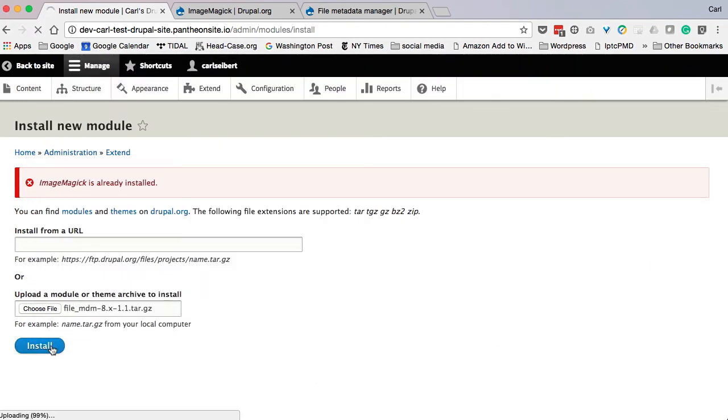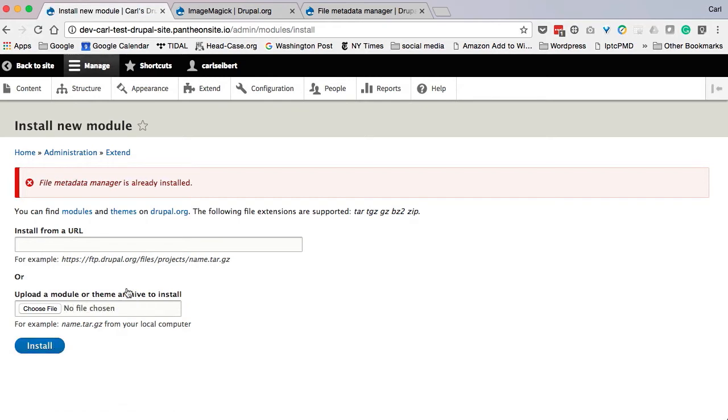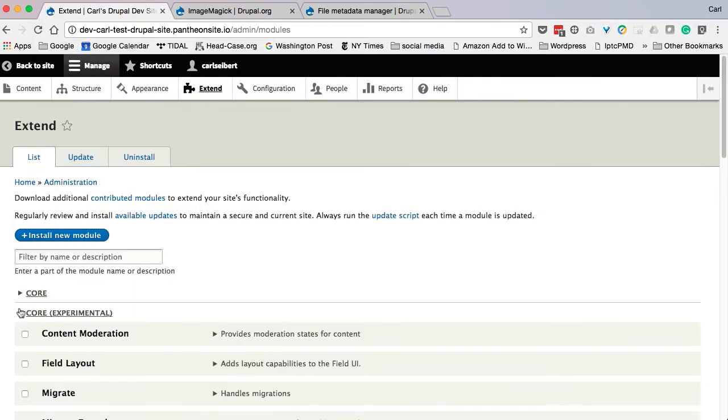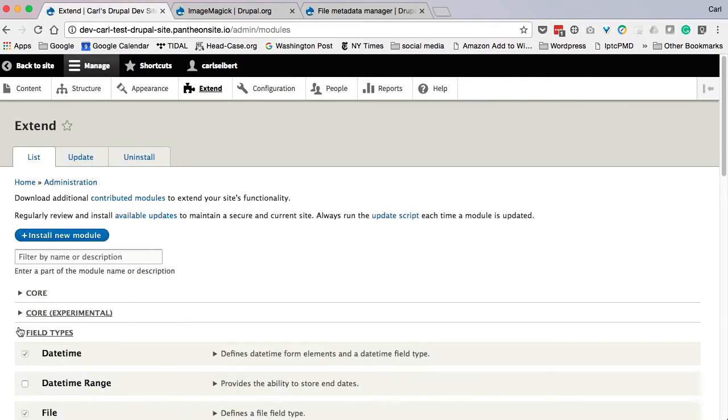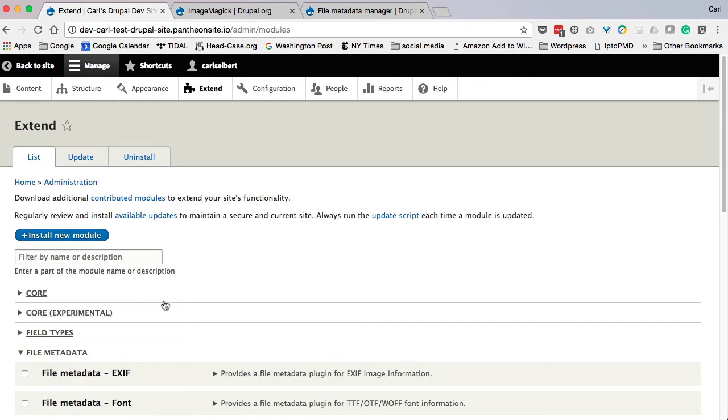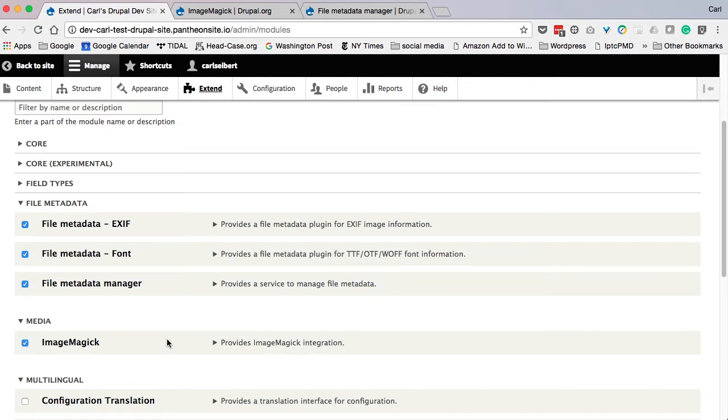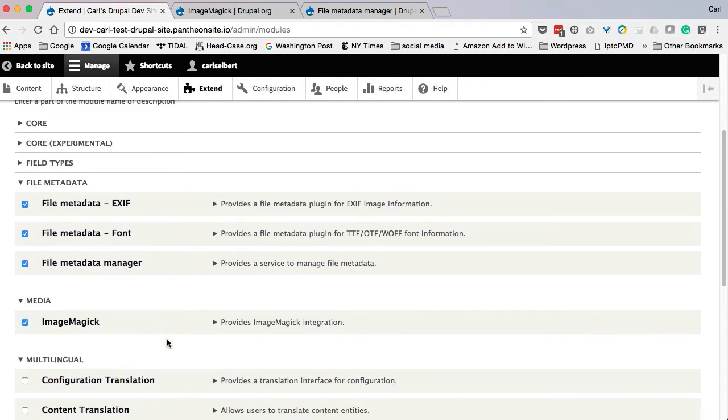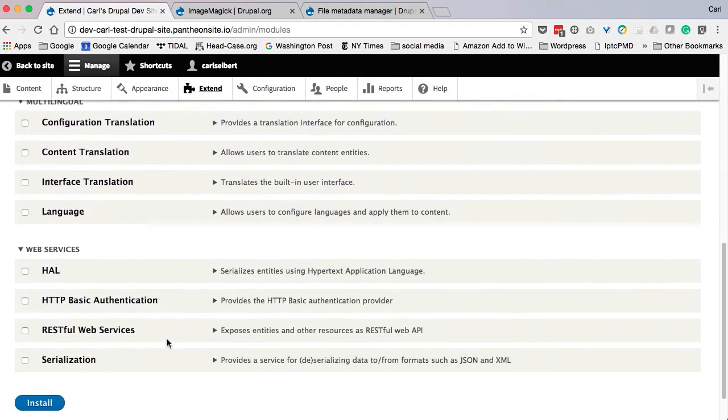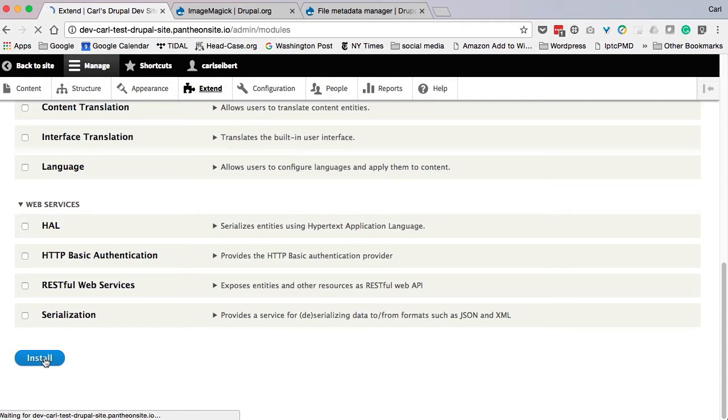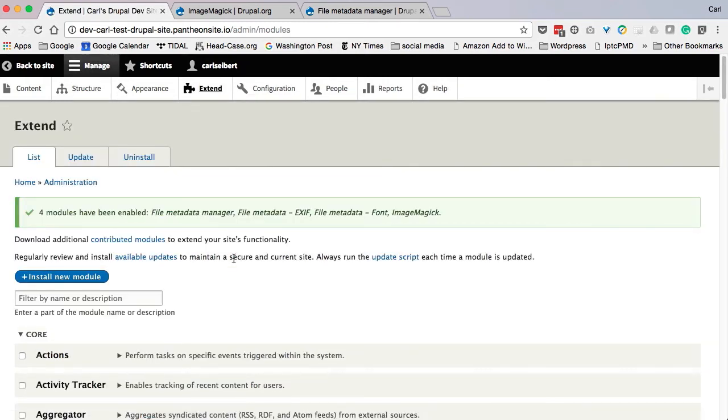So now we'll do our File Metadata Manager. Same deal. We will install it. And we will go back here. Now, File Metadata Manager is actually three modules for the price of one, and we will select it and ImageMagick. We will hit Install once again, and this will actually activate the modules for us. There we go, four modules have been activated.